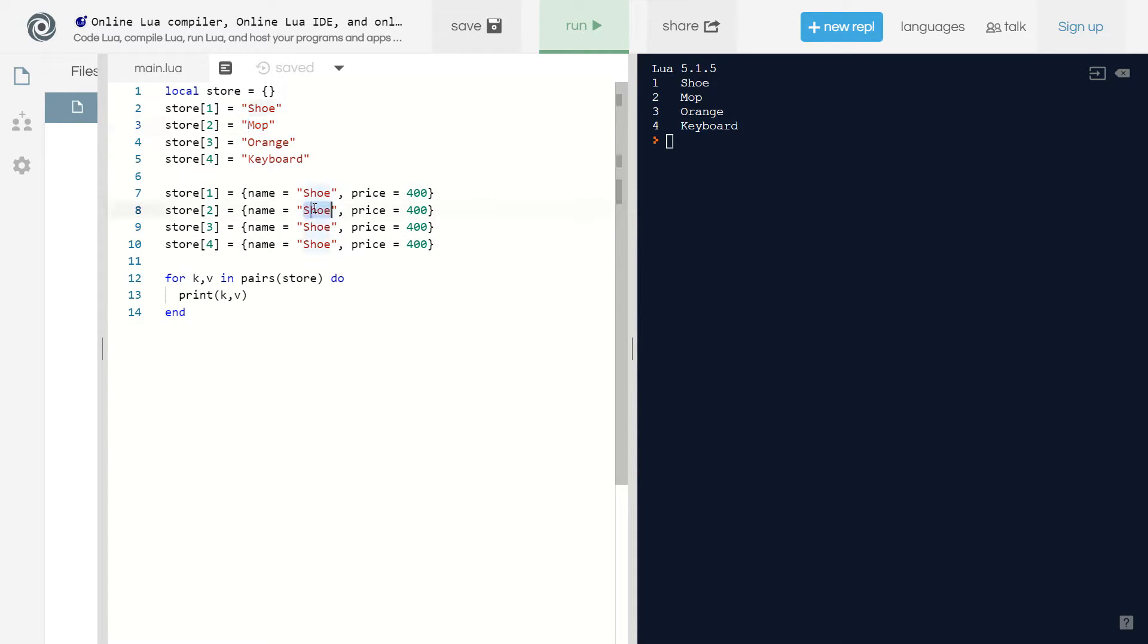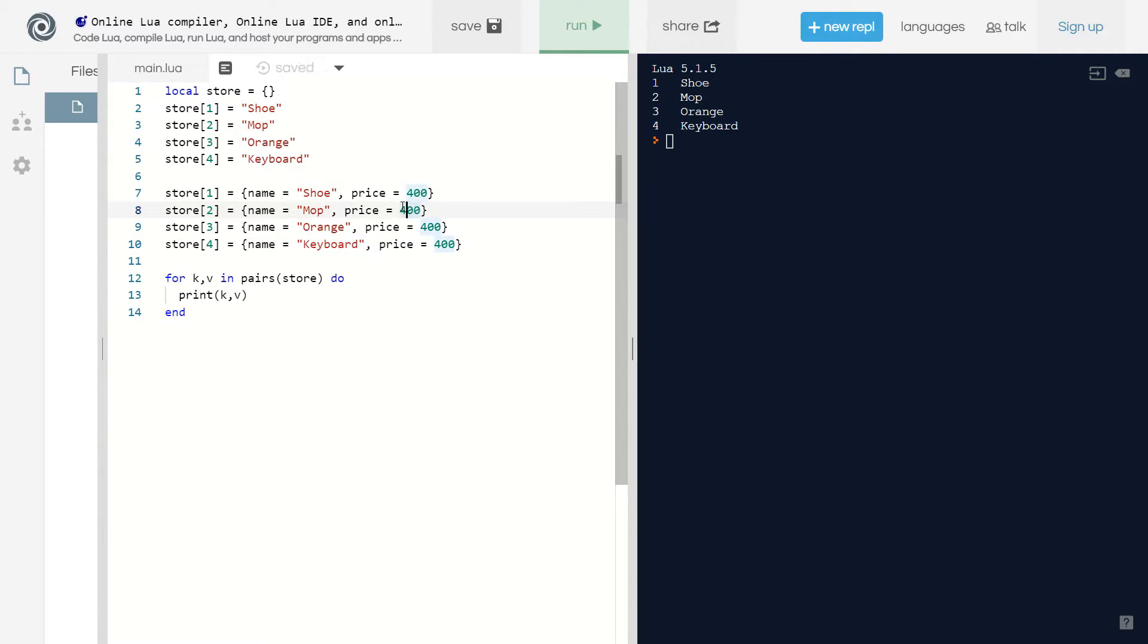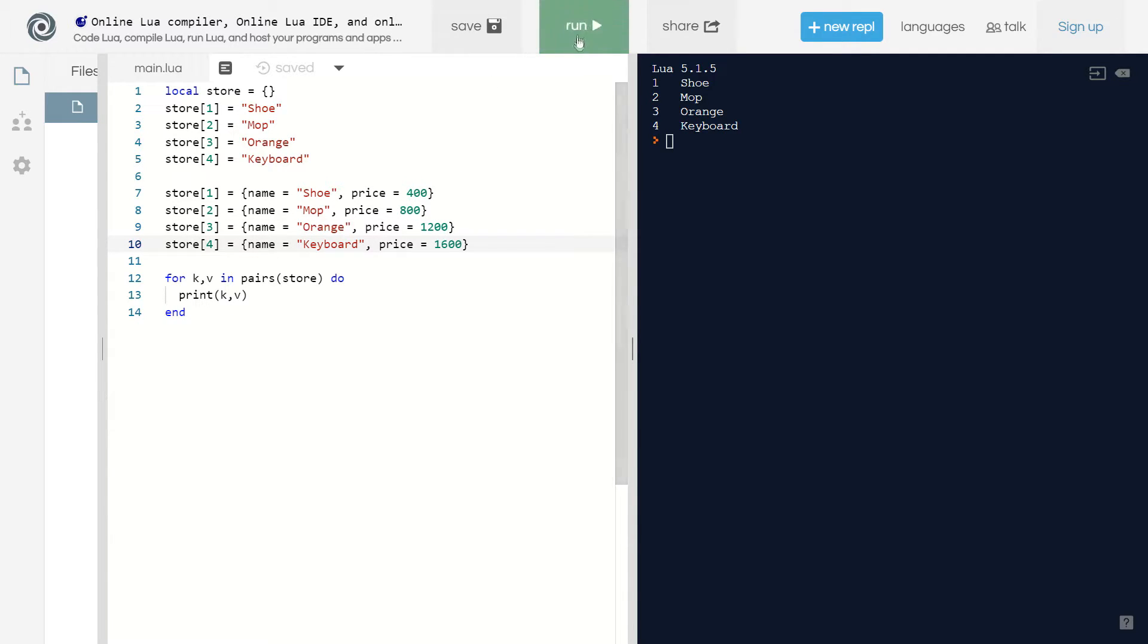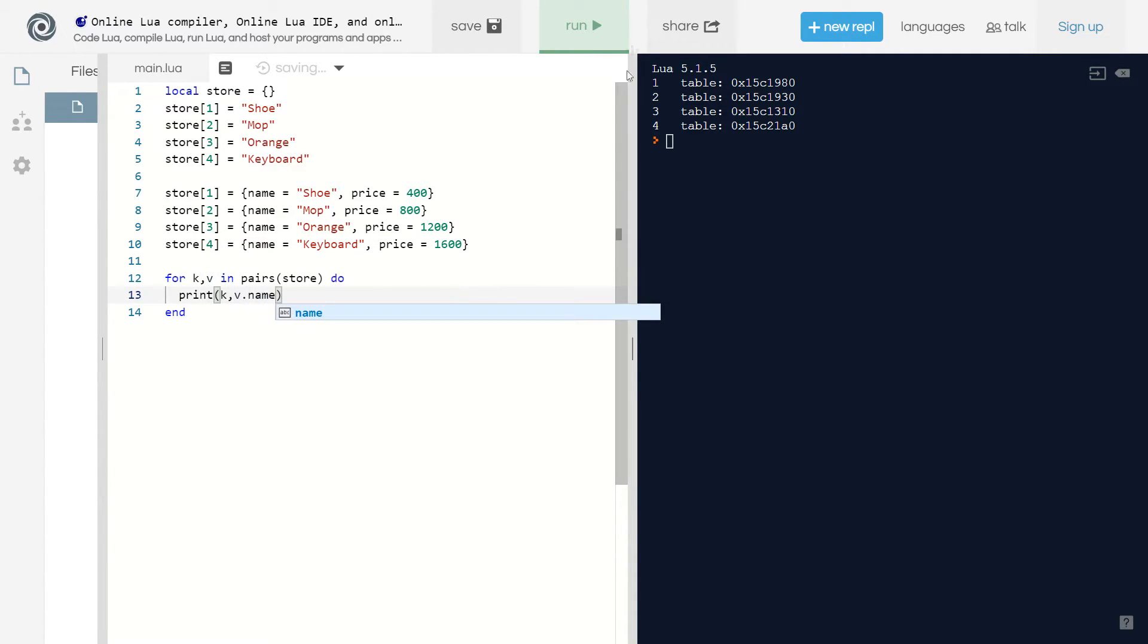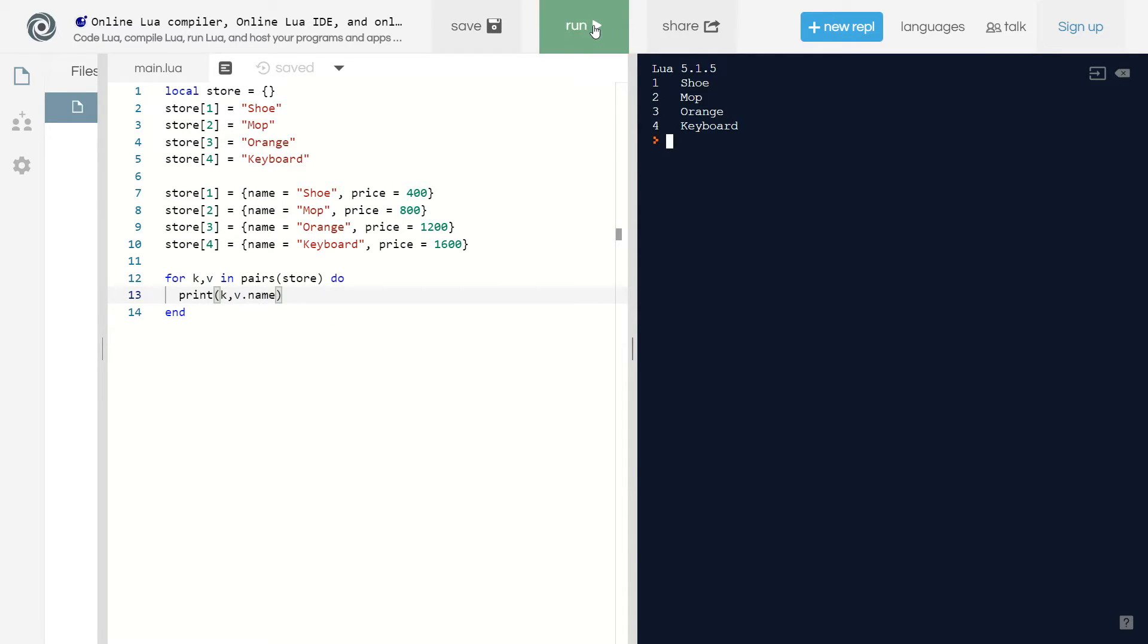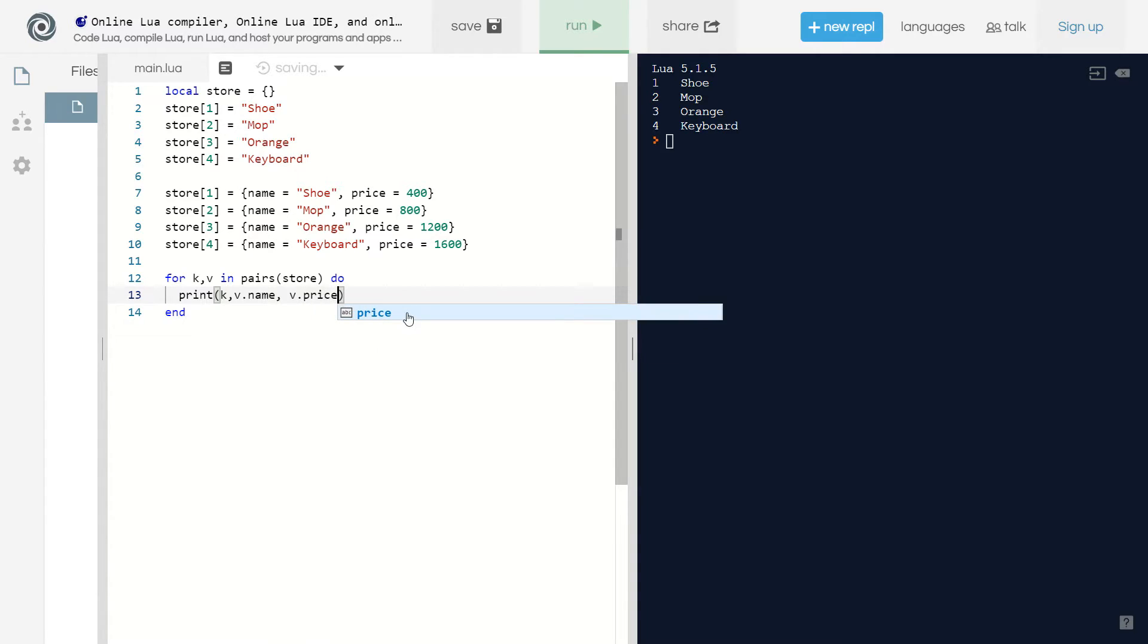All right, so we got mop, orange, keyboard. Now I want everything to be more expensive than the previous item. If I run this, you can see we get one two three four, but we get table table table table. If I want to get the same results as originally, all I have to do is v.name, and I could do comma v.price.